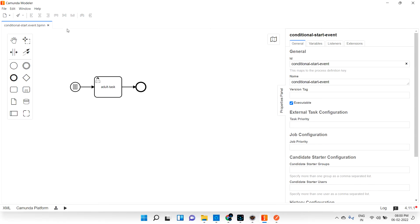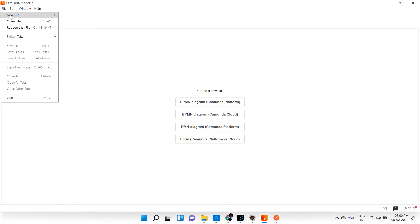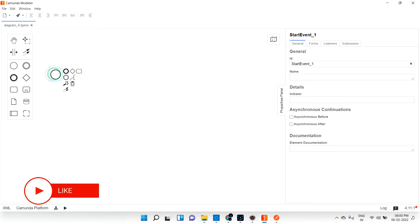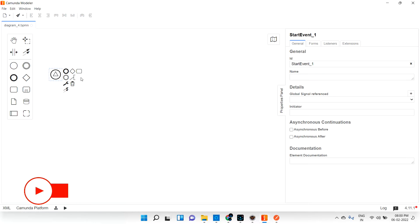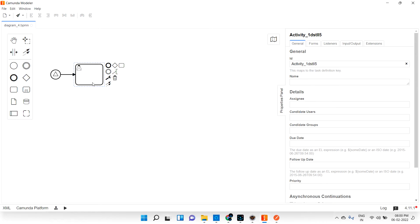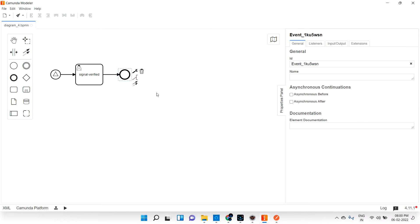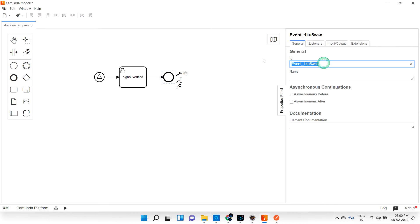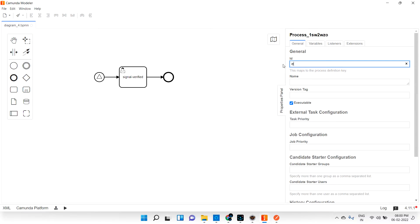Let's see how it really works. Let me create a new BPM diagram — a signal start event — and add a user task called 'Signal Verified', then end the flow. That's all. This sample setup is what we call a signal start event. Let me save this file as 'signal start event'.